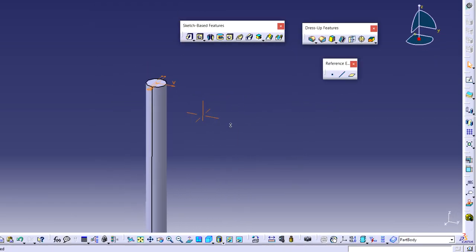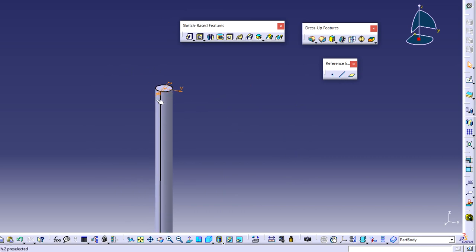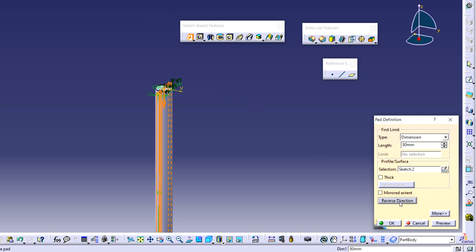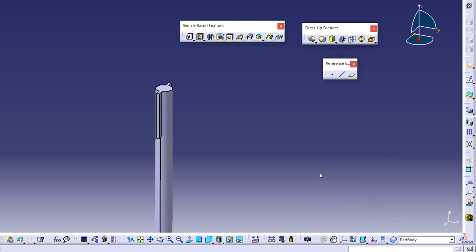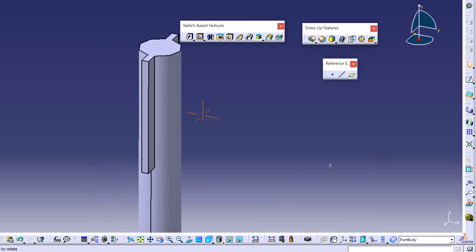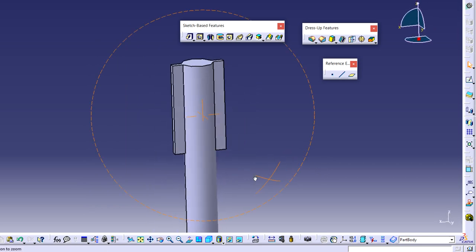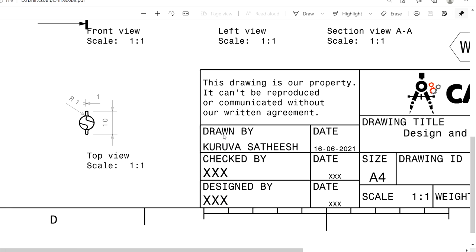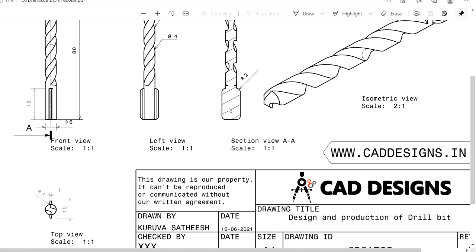Now specify the height of the grip. I am choosing the pad feature again. Choose reverse direction so it goes on the top side, and set the value to 18 mm. See the preview and click OK. The grip shape is now created, but the shape is not exactly a rectangle — we also need smooth curves with a 2 mm radius on those edges.